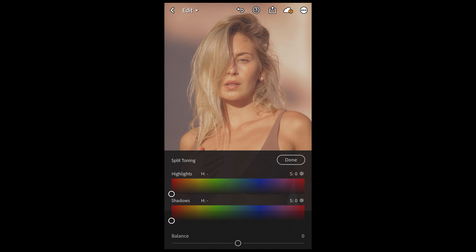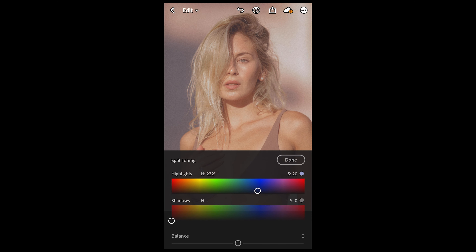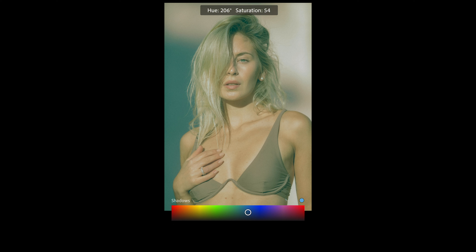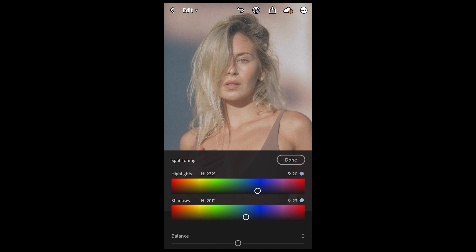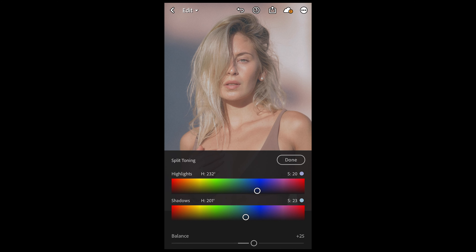Scroll up and hit Split Toning. For the highlights, pull over to a hue of around 232 and a saturation of 20 — that's the blue area. For the shadows, pull over to that blue-green area to a hue of around 201 and a saturation of 23. Then boost the balance towards the highlights a little bit to plus 25.